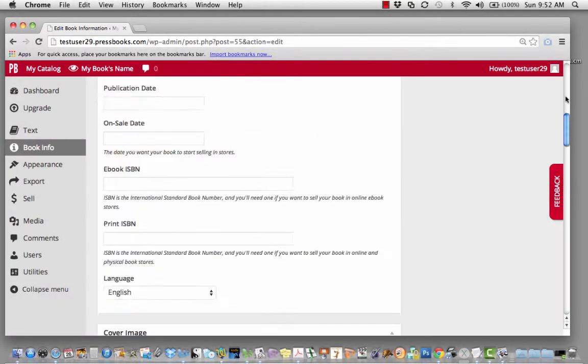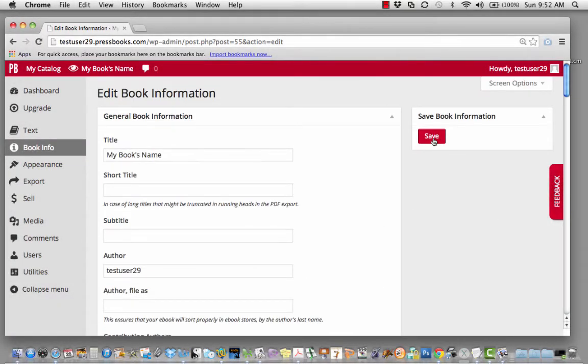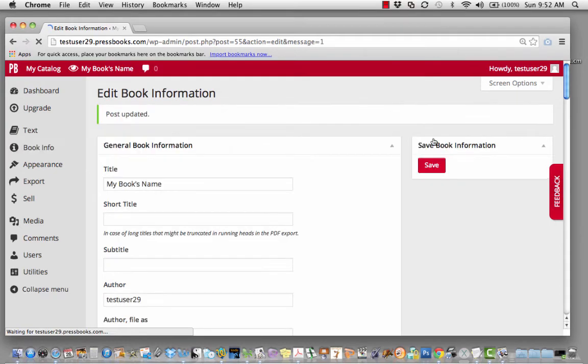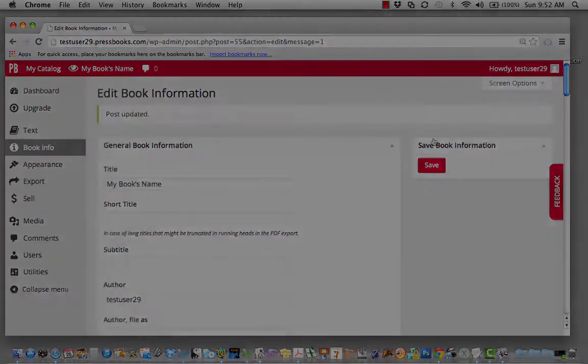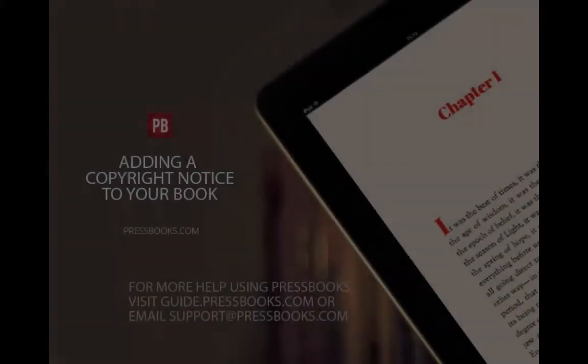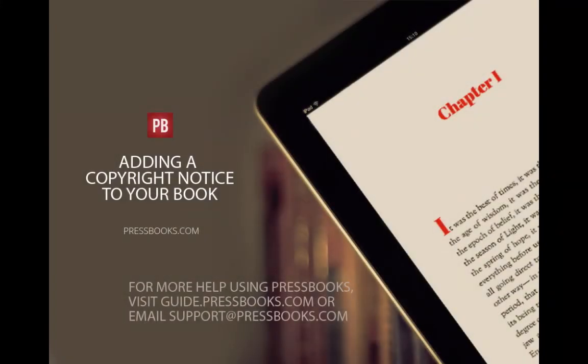Be sure to save your changes. Pressbooks will automatically generate a copyright page for you after the table of contents.